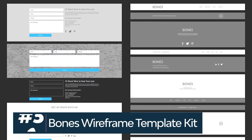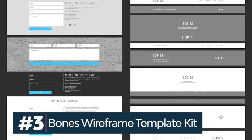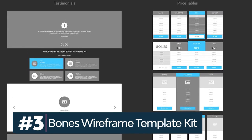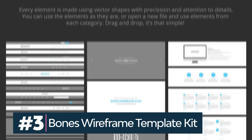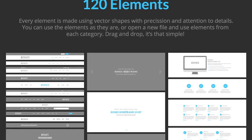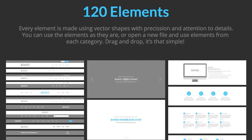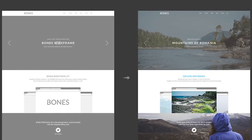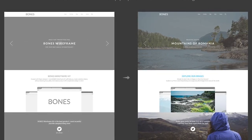This website wireframe template is designed on a grid and divided into 10 categories. You'll get 120 ready-to-use elements to make as many websites as you want.